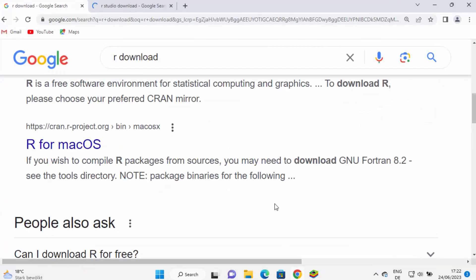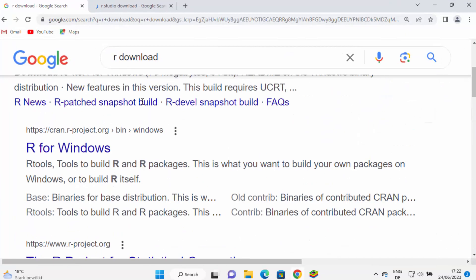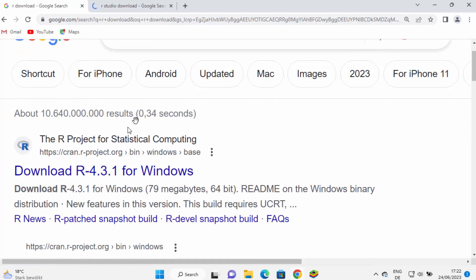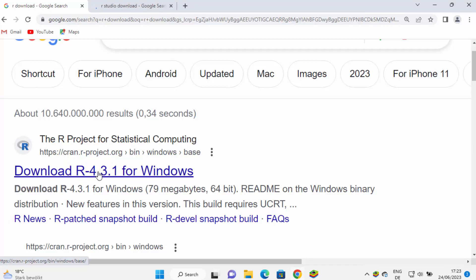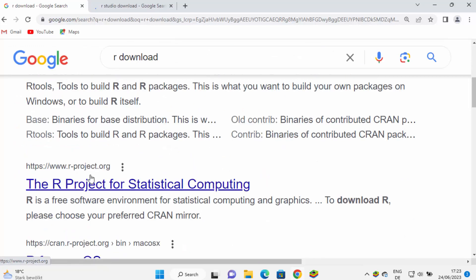First of all, open your favorite browser and search for 'R download'. The first link which will appear will be from rproject.org. You can directly see this link 'Download R' — at the time of making this video R 4.3.1 is the latest version for Windows. If this link is visible just click on it, otherwise you can also go to r-project.org directly.